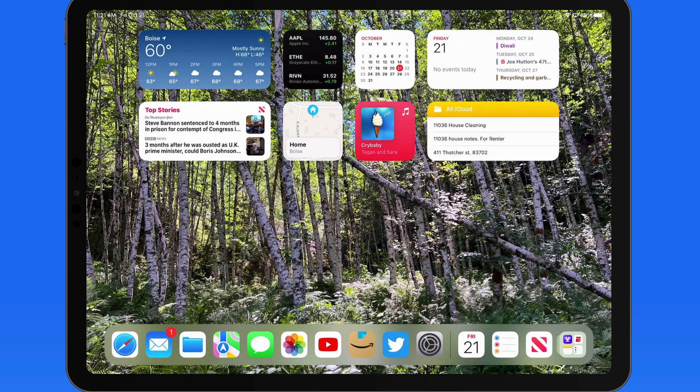Any iPad with Apple Silicon, such as an M1 or M2 chip, will be compatible with Stage Manager.